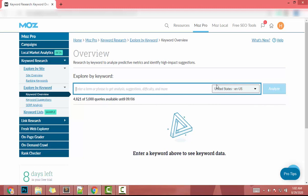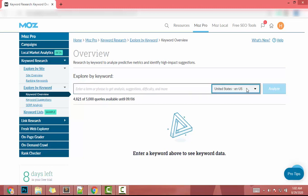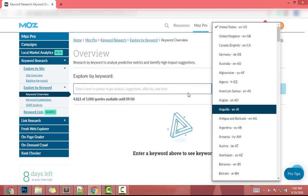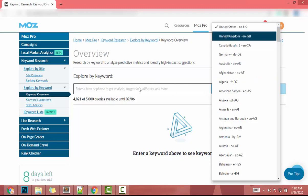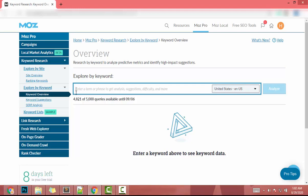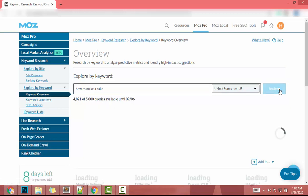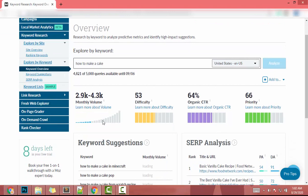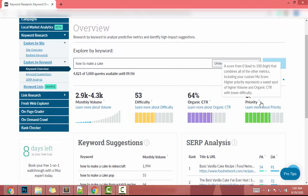I can select the target audience — I'll set it to United States, but you can change it by clicking here. I'll enter my keyword in this box: 'how to make a cake.' Now I click Analyze, and I get monthly volume, difficulty, organic click-through rate, and priority.